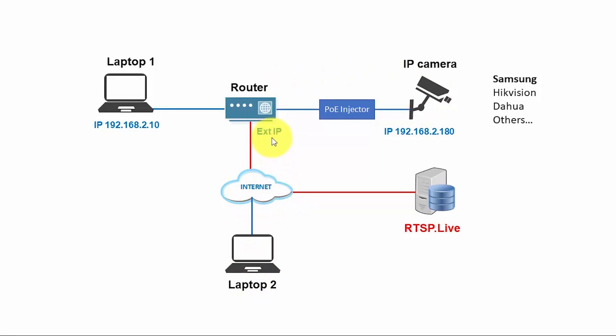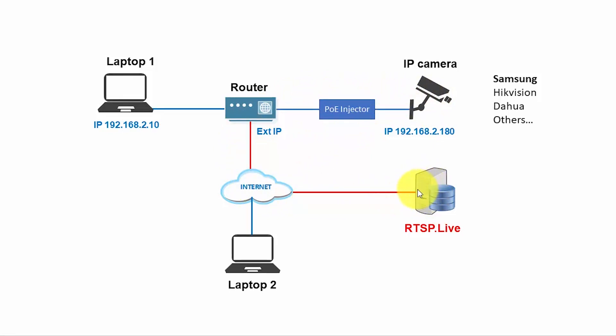So the idea here is the camera can send the video to a server on the internet. And this server can send to everybody else, like laptop two, a laptop three, laptop four, whatever.